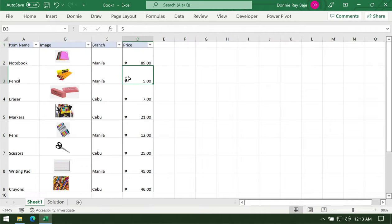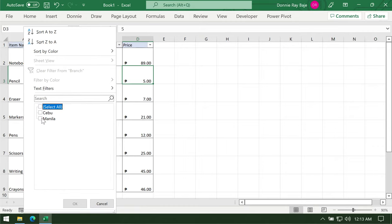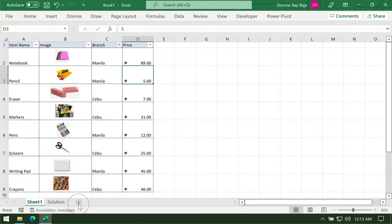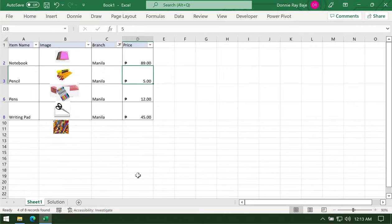What I want to happen is that if I filter the data, let's say I'm going to select a certain branch from column C, I want the images to follow the cell where they originally were placed.